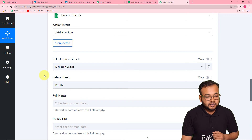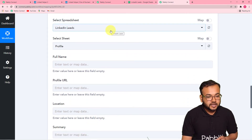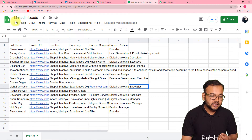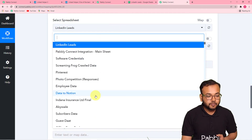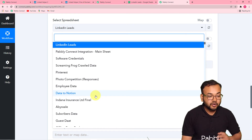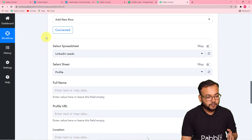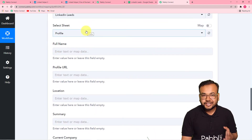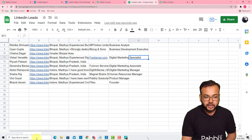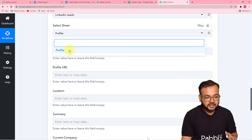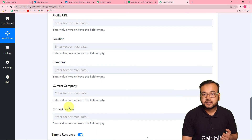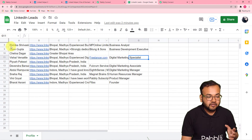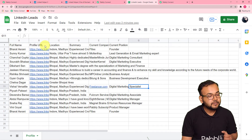Now it is asking you to select the spreadsheet you are using. We are using the spreadsheet named 'LinkedIn Leads' to save LinkedIn profile data. Select the spreadsheet from the dropdown — it will show all spreadsheets you have created in Google Sheets. Then select the proper spreadsheet. Now it is asking for the sheet name — my sheet name is 'Profile.' It will be selected automatically since I have only one sheet. Now it is asking for full name, profile URL, location, summary, and all these columns — because in my spreadsheet those are the column headers.